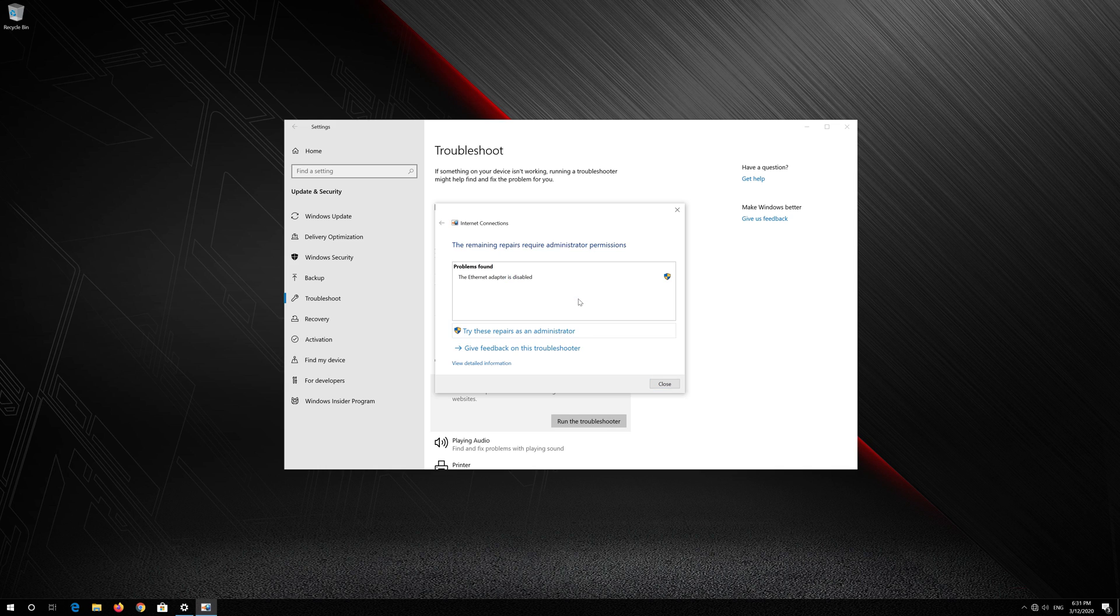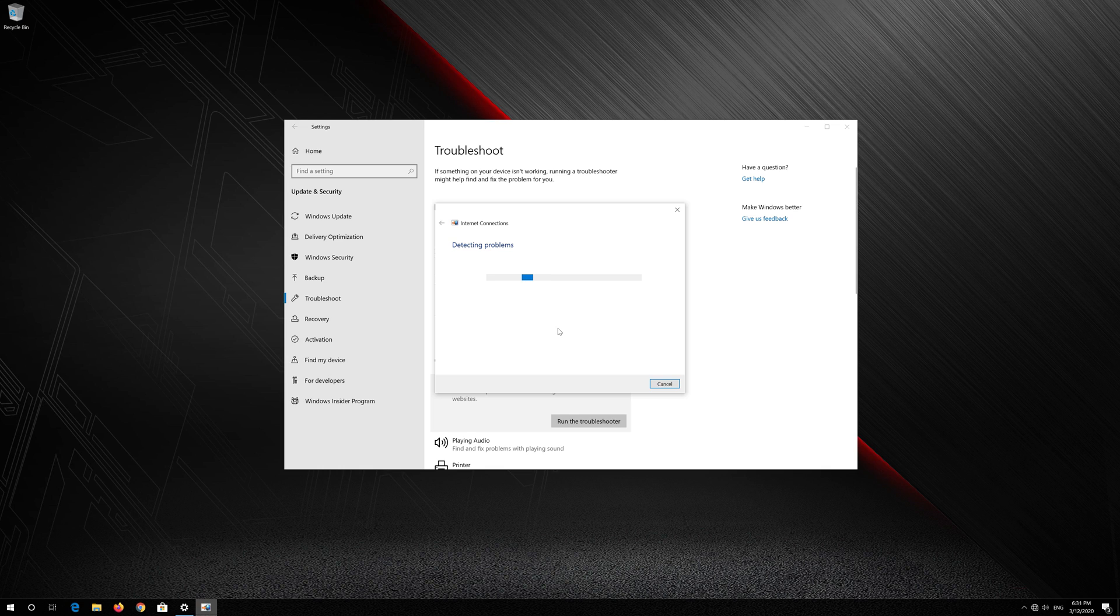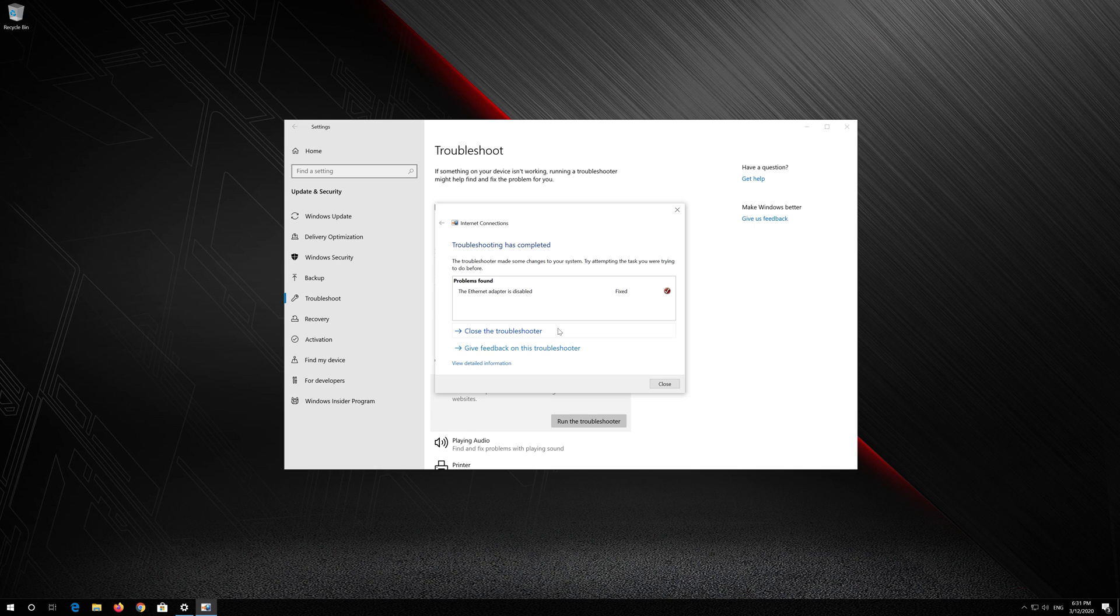Press Try These Repairs as Administrator. Wait for your connection to be repaired. Now your problem should be fixed. Press Close the Troubleshooter.